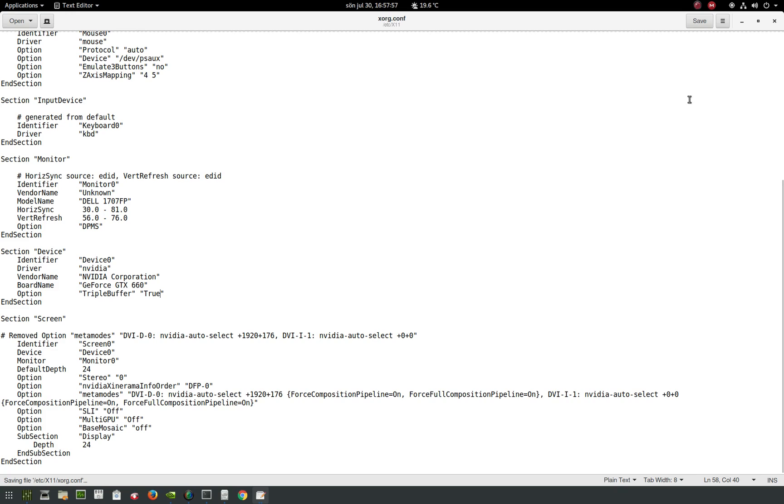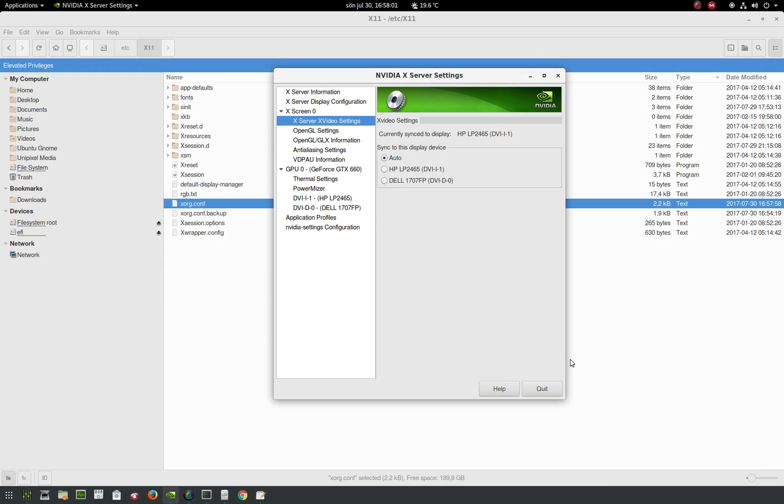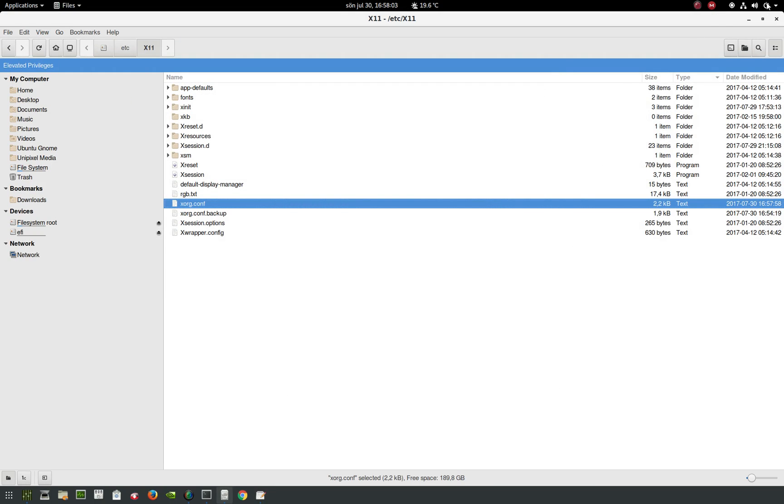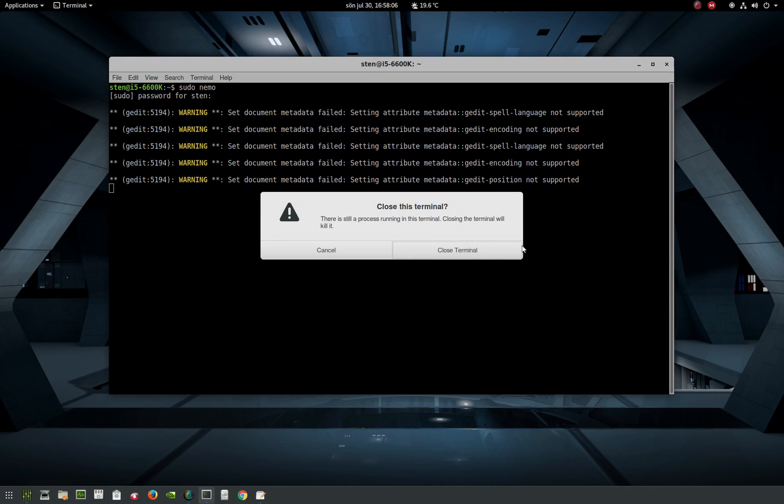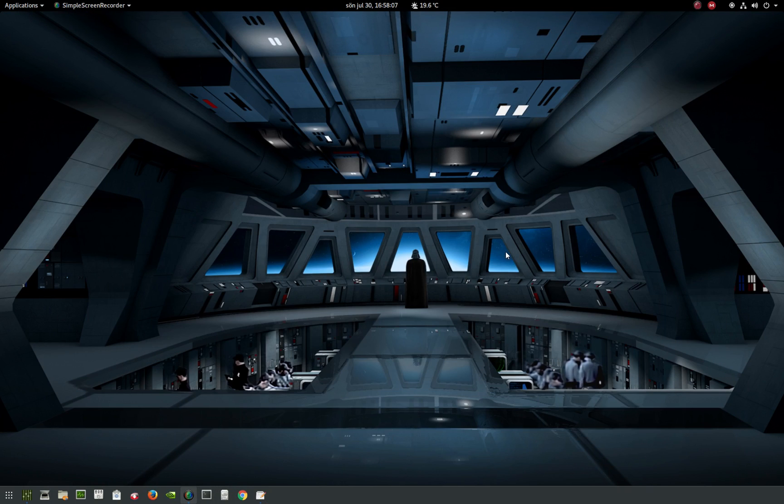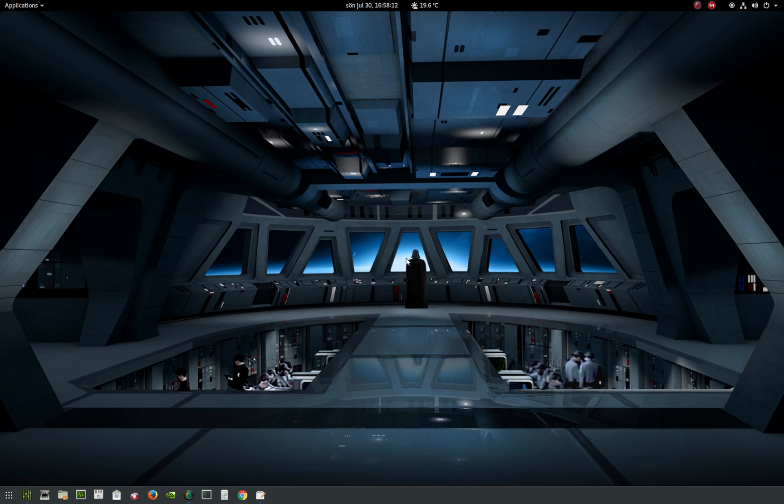You save it and close it. Close everything here, close the terminal. Now you need to reboot your computer and everything is handy-dandy. So that's how you do it. See you later!